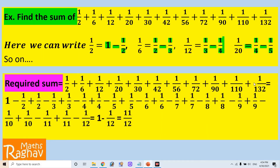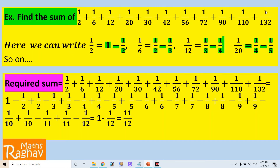So our required sum will be: (1 − 1/2) + (1/2 − 1/3) + (1/3 − 1/4) + (1/4 − 1/5) + ... + (1/6 − 1/7) + ... and finally for the term 1/132 it will be 1/11 minus 1/12.